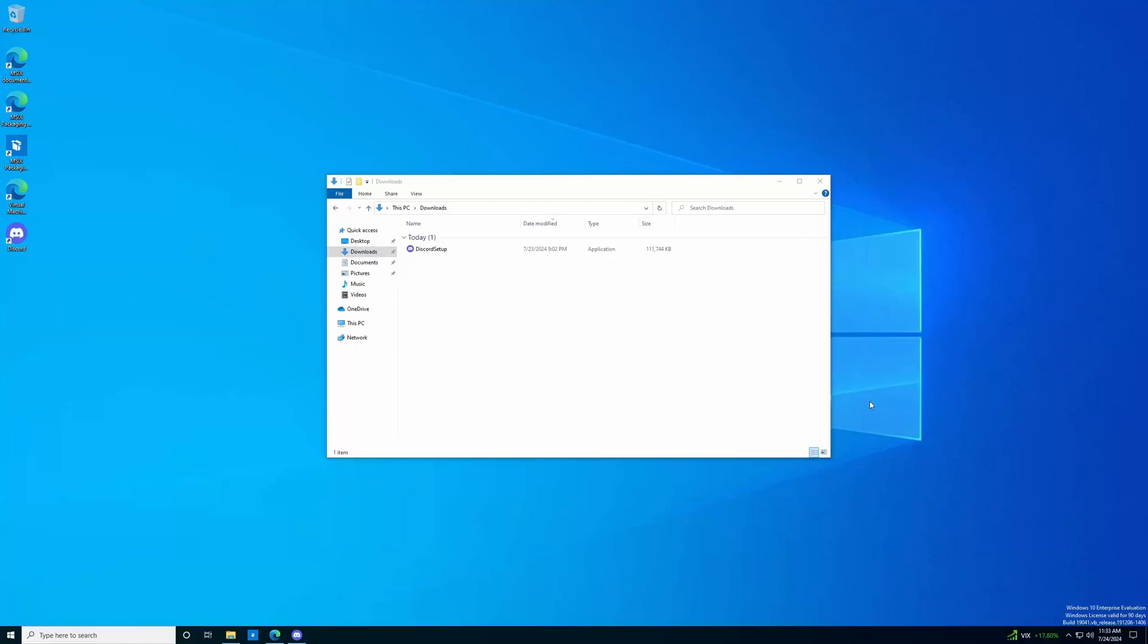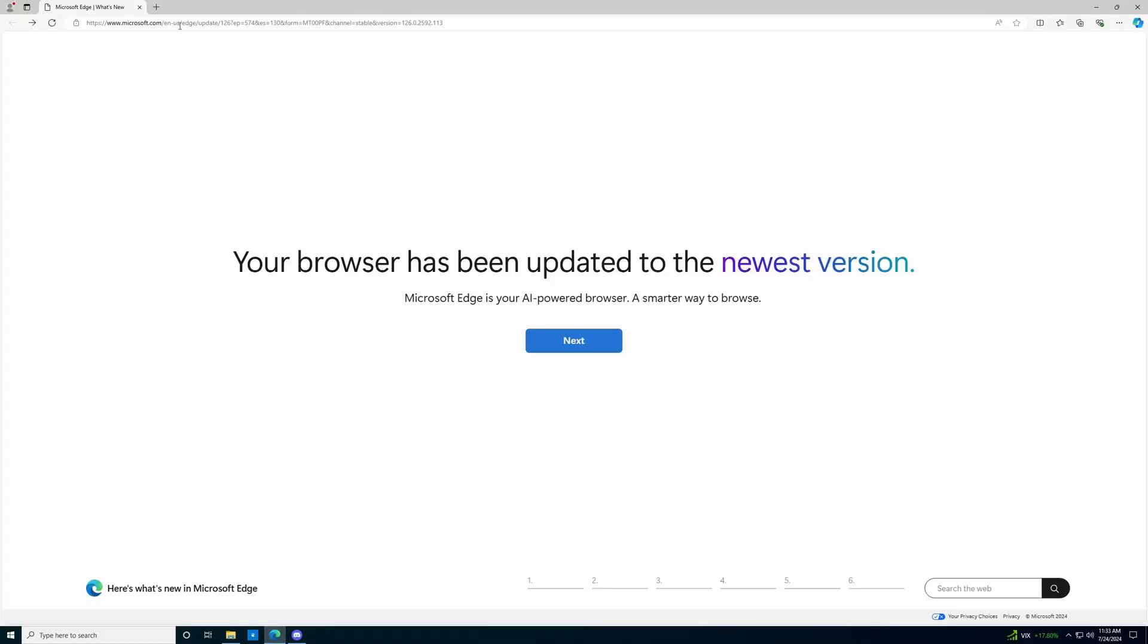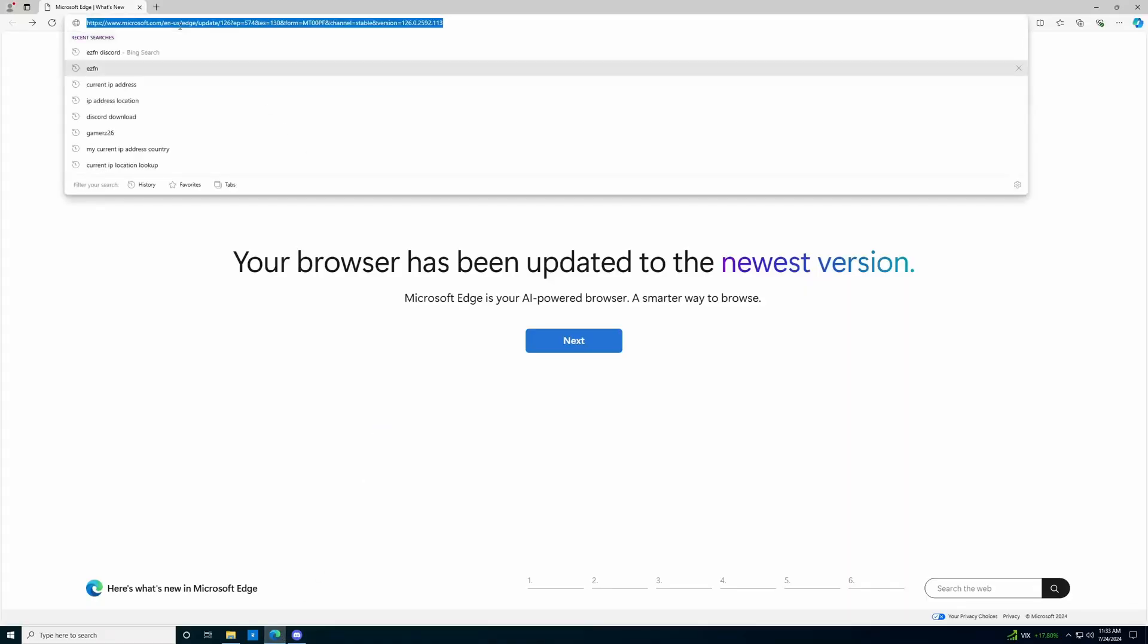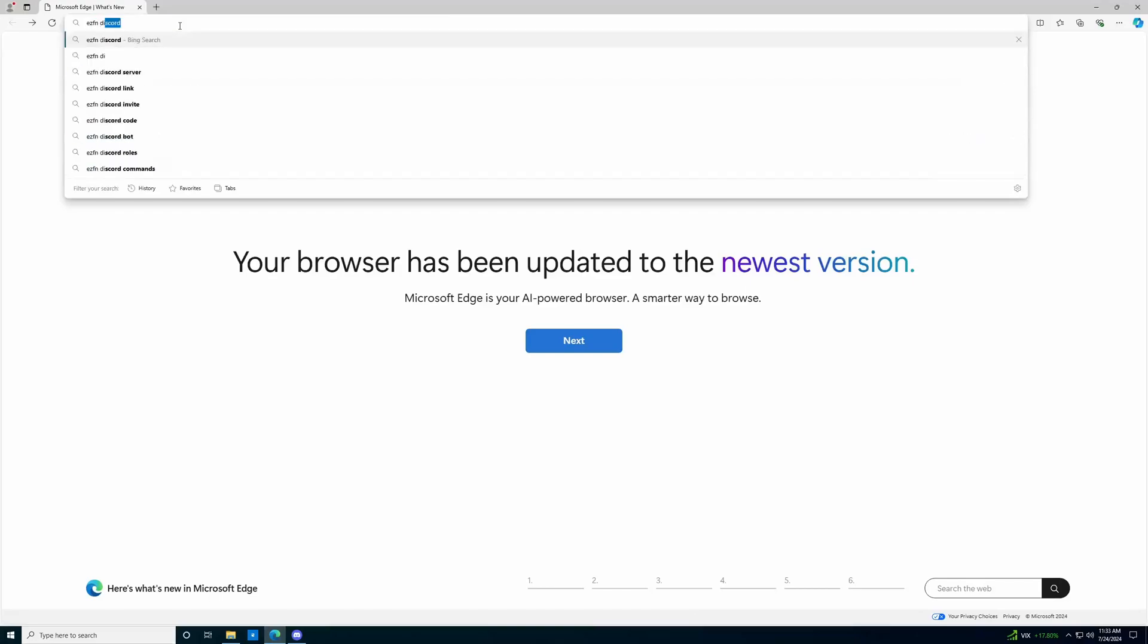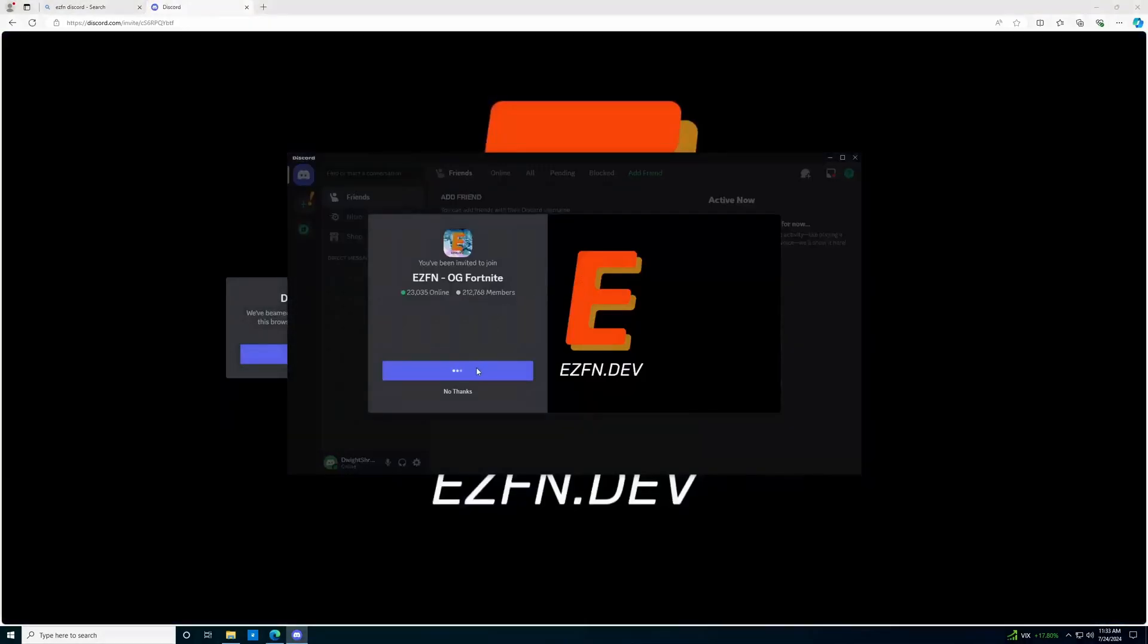Okay, so step number one is going to be to join the EZFN Discord. The fastest way to do this is open up your web browser of choice, type in EZFN Discord, and then you're going to want to join the OG Fortnite Discord, which is the second result here. So we're going to click join when this allows me to. Okay, so we'll click the join button here,